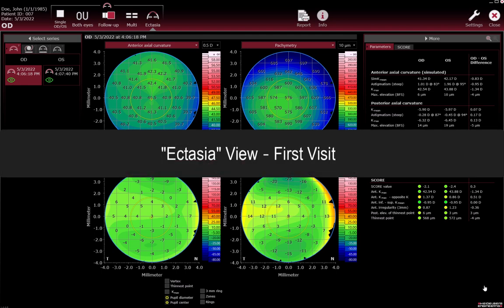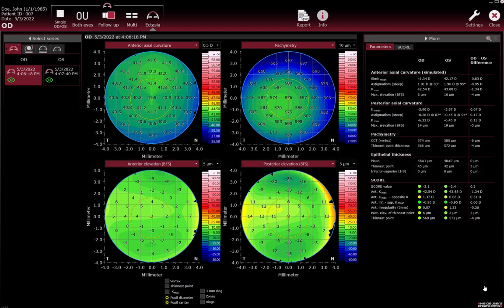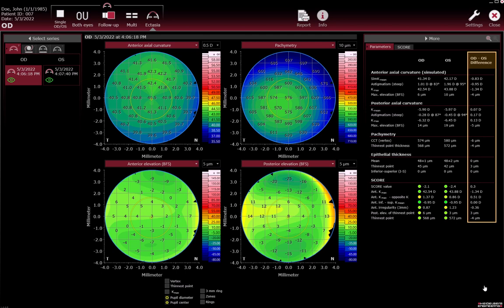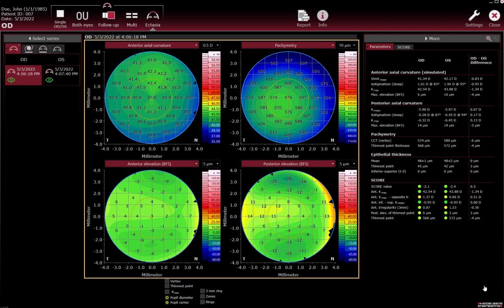Ectasia view — first visit. If examinations of the left and right eye were performed within 24 hours, the newest examination of the other eye is automatically selected and marked by a red frame. The differences in measurements between the examinations are displayed on the Parameters tab. The colour maps section and the Score tab display the measurements of the examination that is highlighted in red.